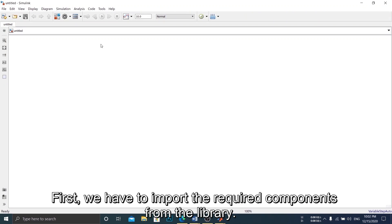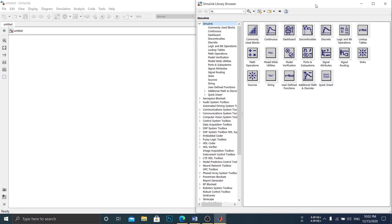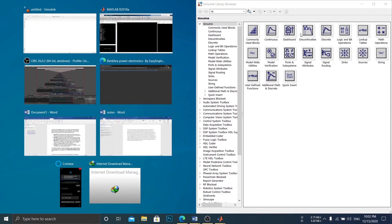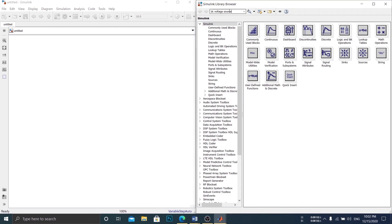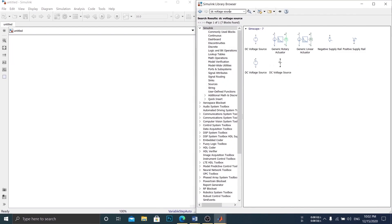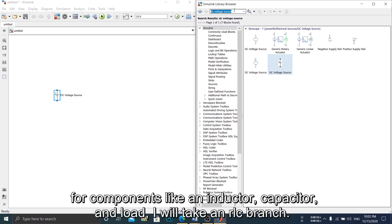First, we have to import the required components from the library. We need a DC voltage source. For components like an inductor, capacitor, and load, I will take an RLC branch.